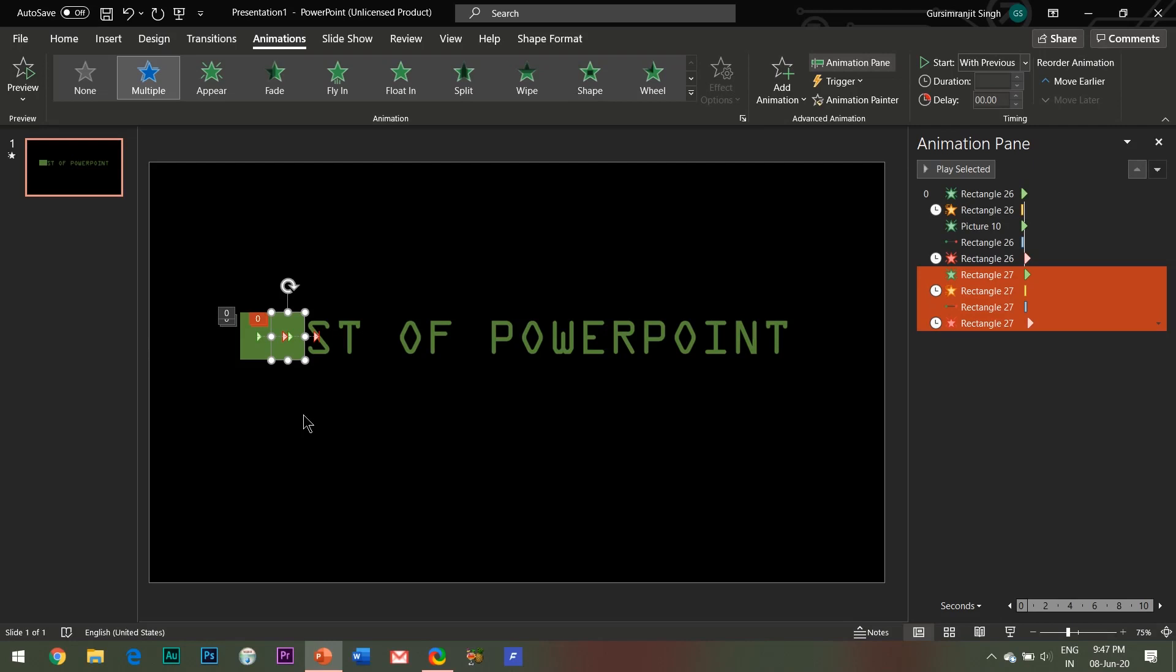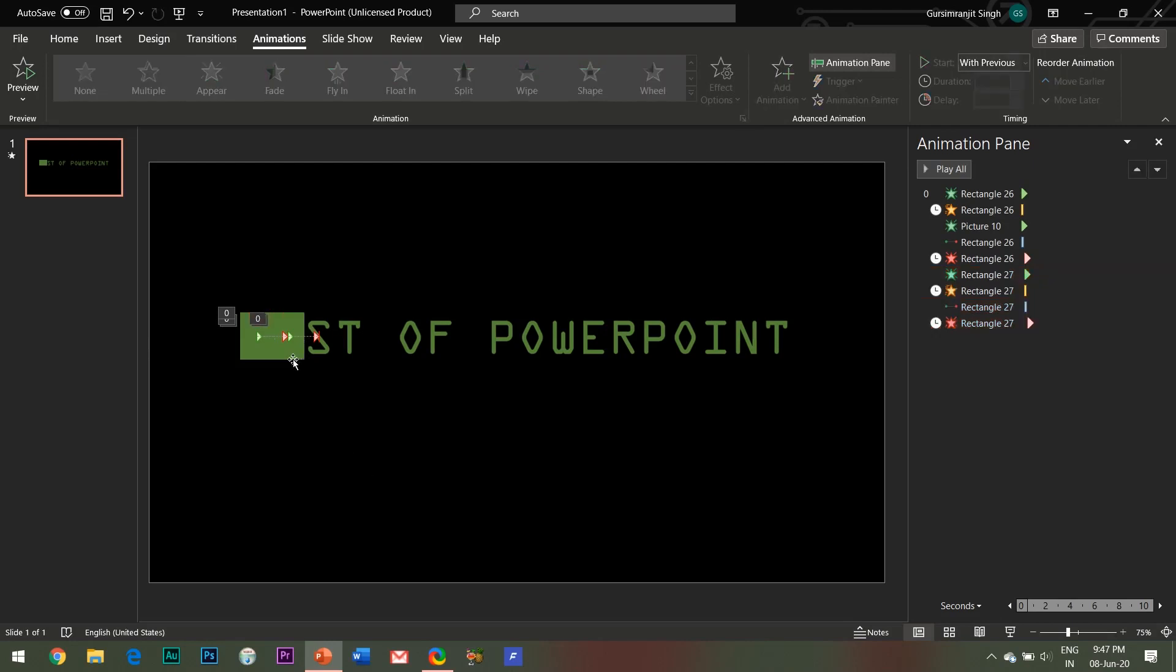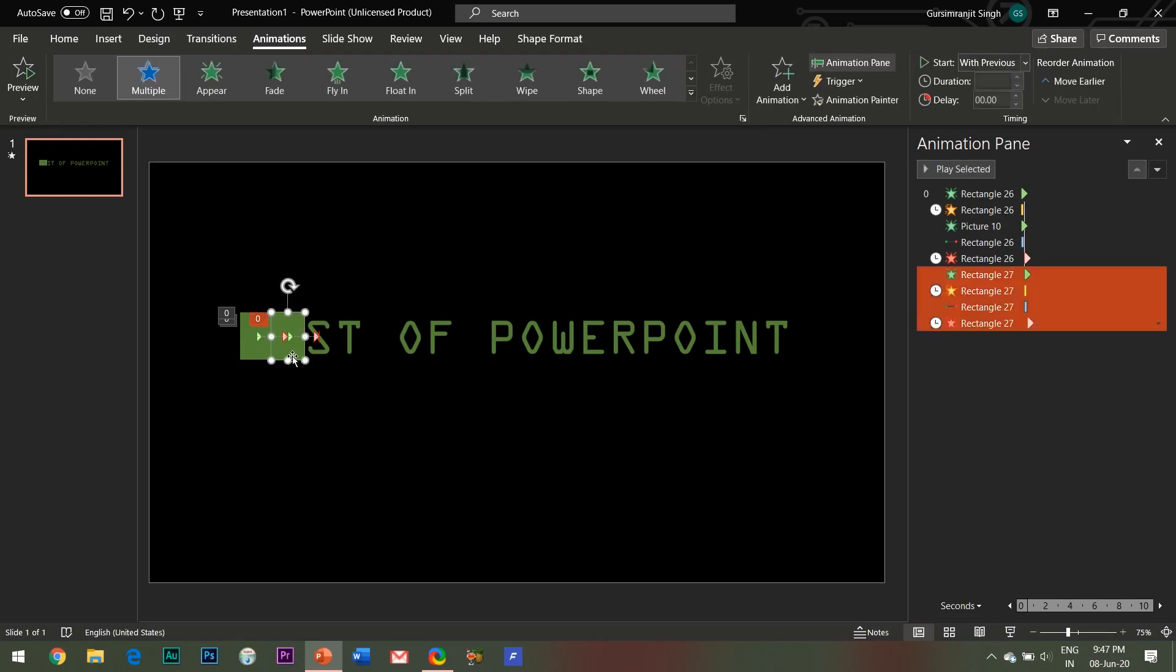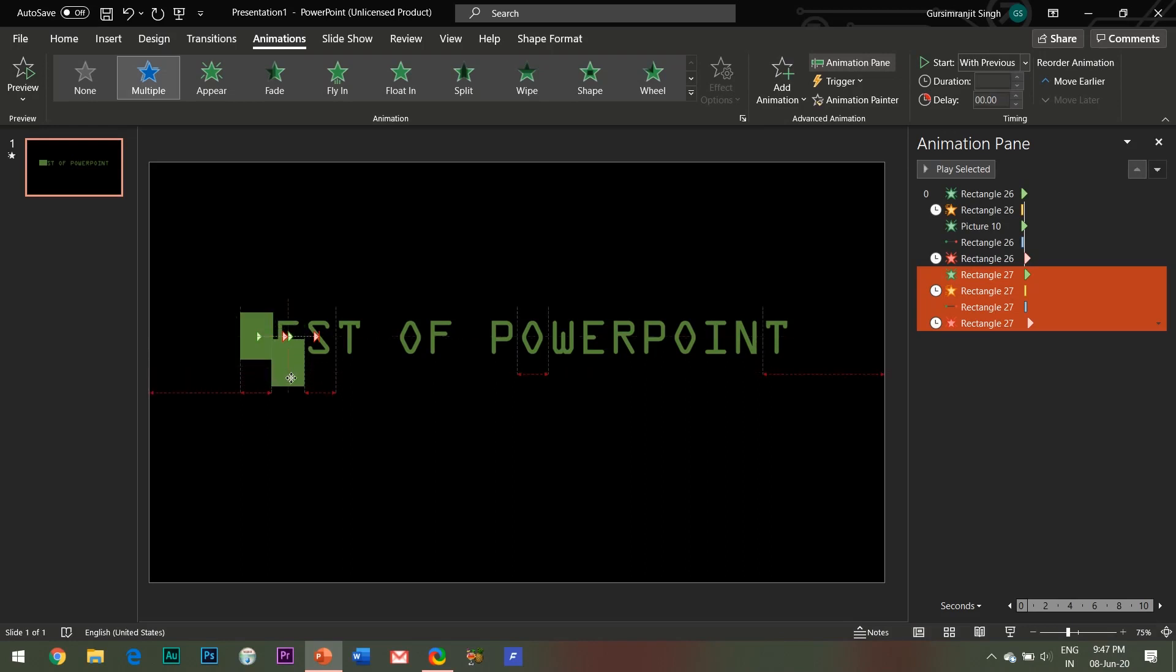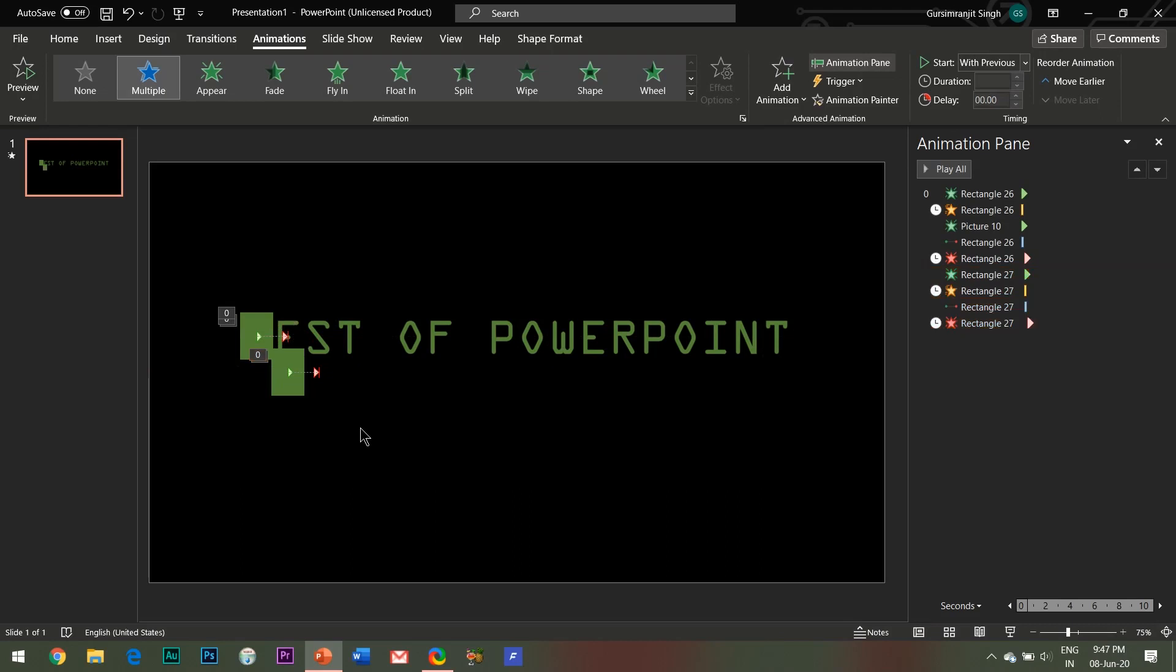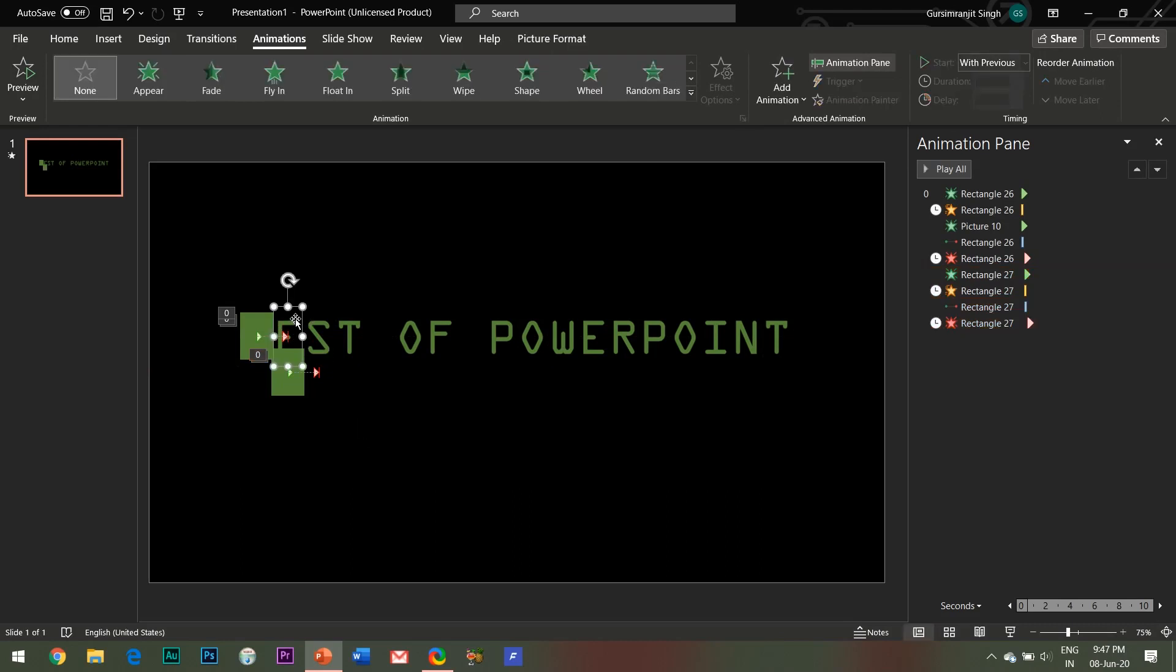Only 4 effects have been copied whereas we had applied 5 effects previously. So we need to just select the alphabet under the shape and add Appear entrance effect to it.